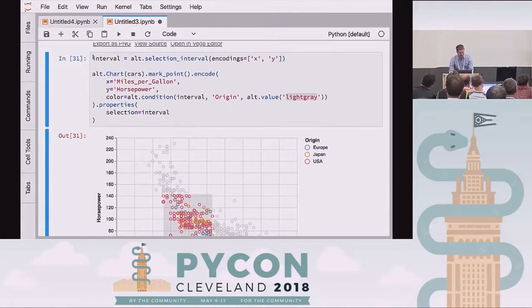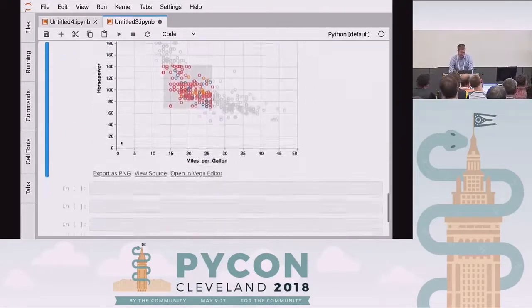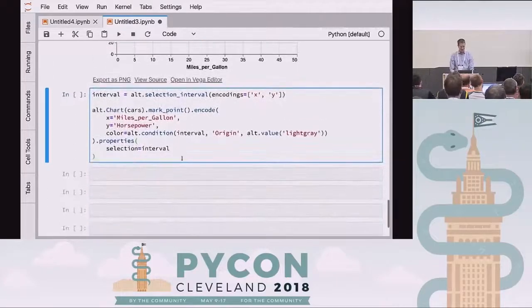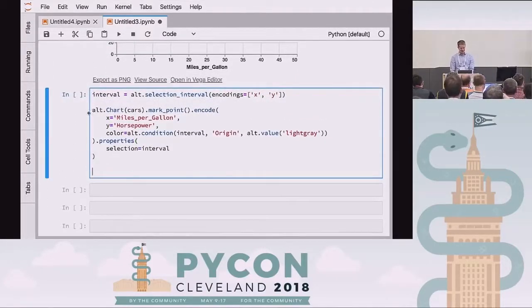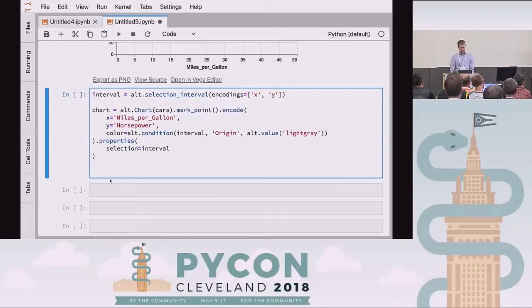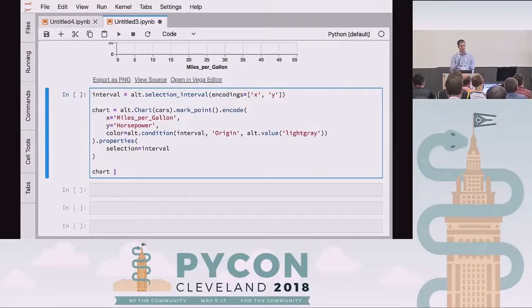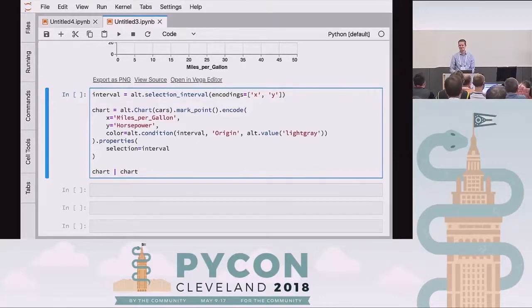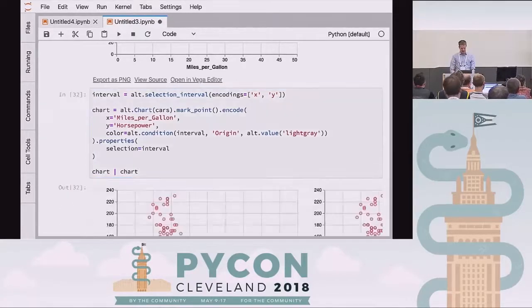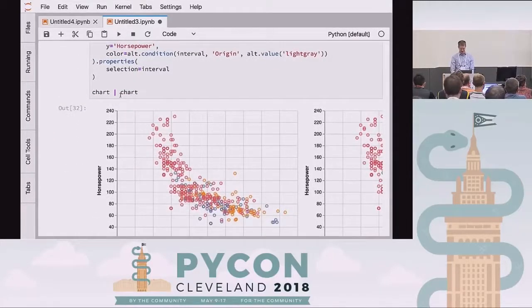And it gets even better — this is super cool. One thing that Altair does is if you want multi-panel charts, there are a few shortcut operators we'll go into in more depth later. If you do chart with a little vertical bar and another chart — now we have two versions of this chart side by side.